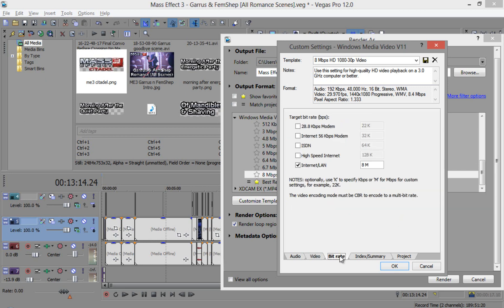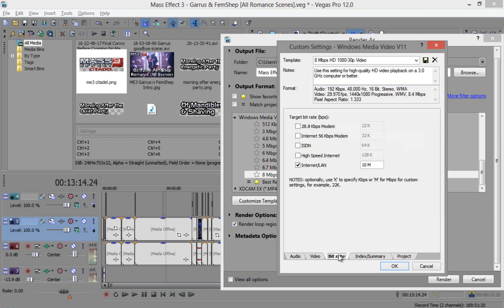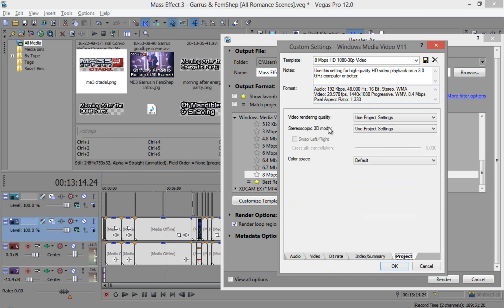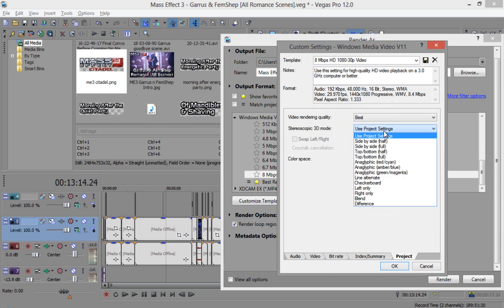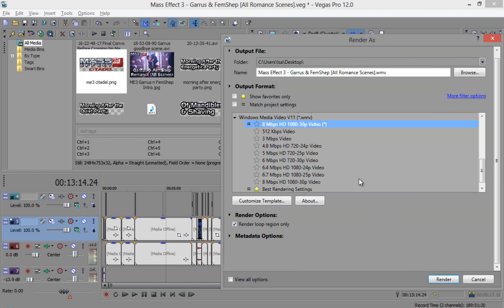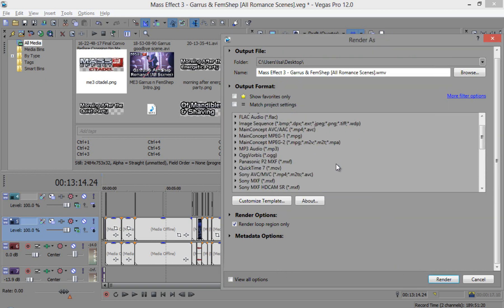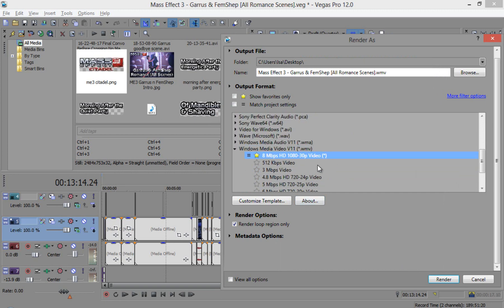And for bit rate, I put this at 10M but if you have a better computer, then it's up to you if you want to have different settings. For index and summary, that's not important. And for the video rendering quality, I put it at best. And I use project settings for that. So click okay and if you don't want to keep scrolling through everything and if you don't want to keep changing settings every time, just make sure to abuse the little star is to mark a favorite.